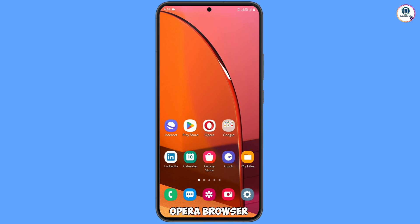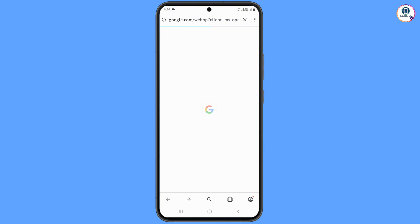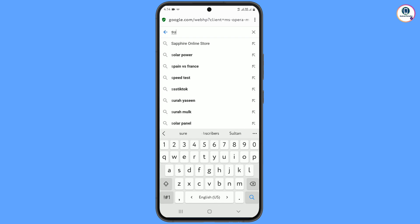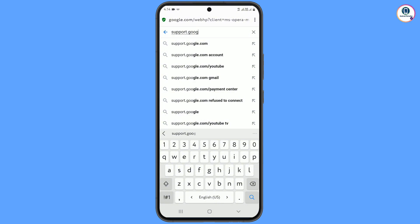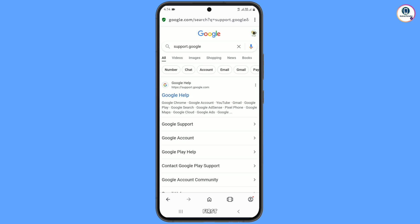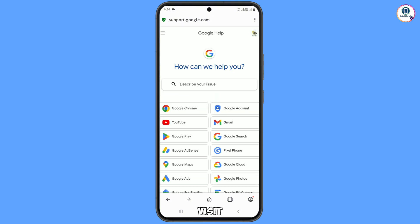Now open the Pira browser, open google.com, and in the search bar type 'support.google.com'. Tap search. You will see the first link — Google Help at support.google.com — tap on it. You will reach the Google Help page where it says 'How can we help you?'